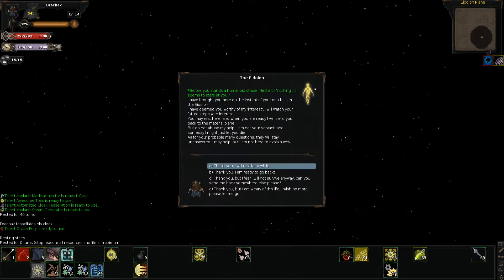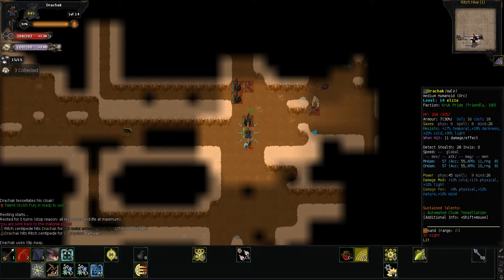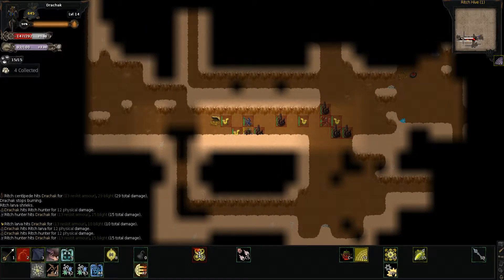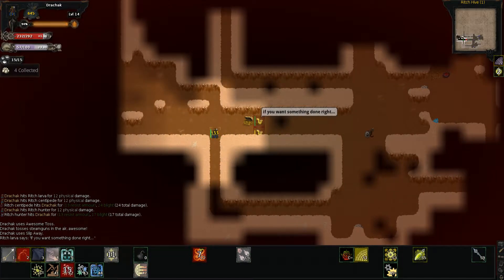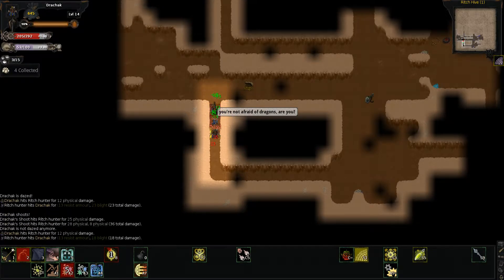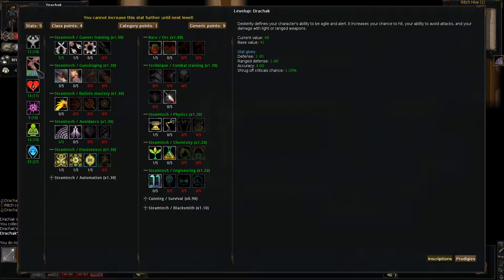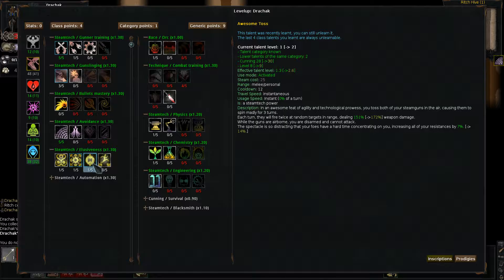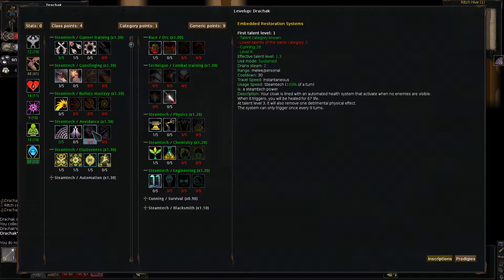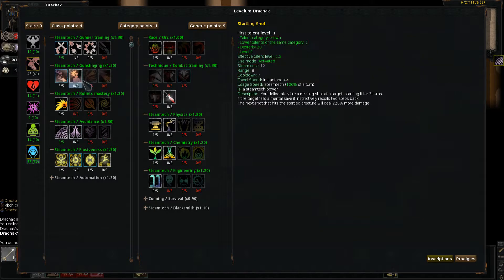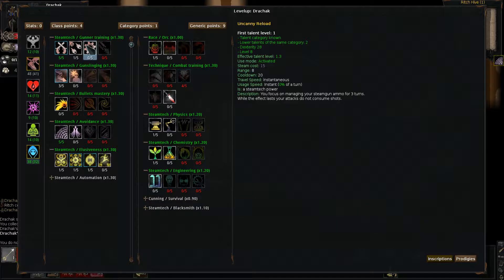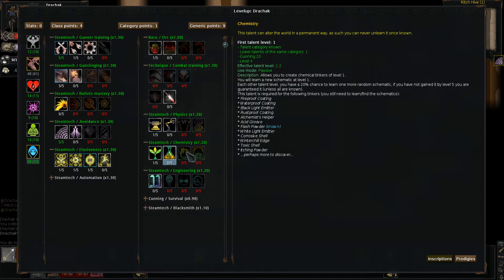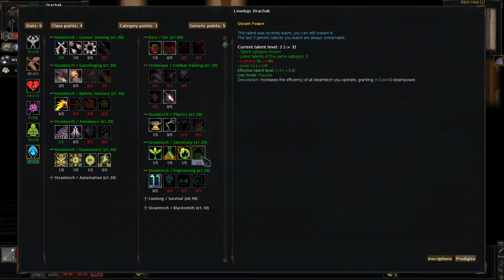I've never actually come to the Ritch Hive first. I've always done the port place. And I've always died there at least once because it's pretty dangerous. And apparently this place is pretty dangerous too.